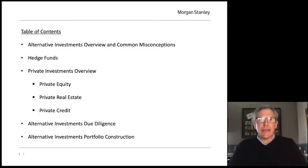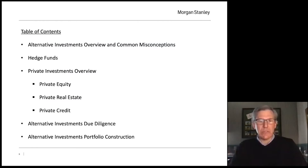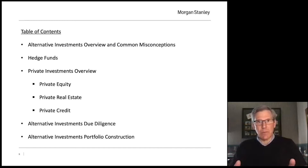Let's take a look at the table of contents for today's conversation. As far as alternative investments overview, I think there are some common misconceptions about what alternative investments are. We're going to drill into the various types — hedge funds, private investments encompassing private equity, private real estate, and private credit. We'll also touch on our due diligence process, which is paramount in this asset class, and then how to incorporate these strategies within a thoughtful portfolio.